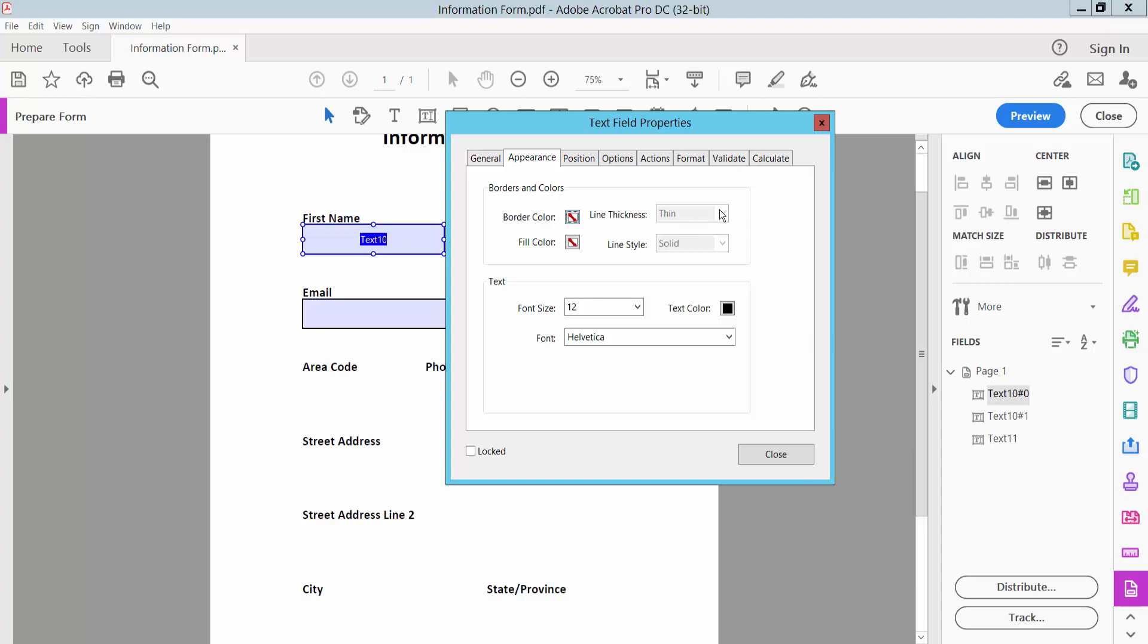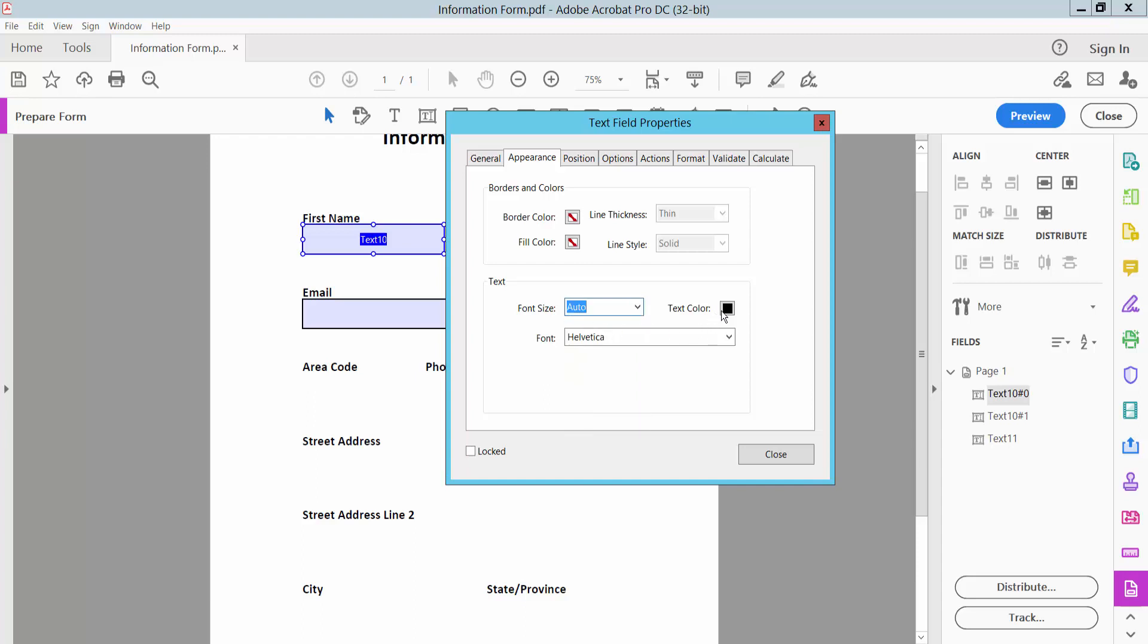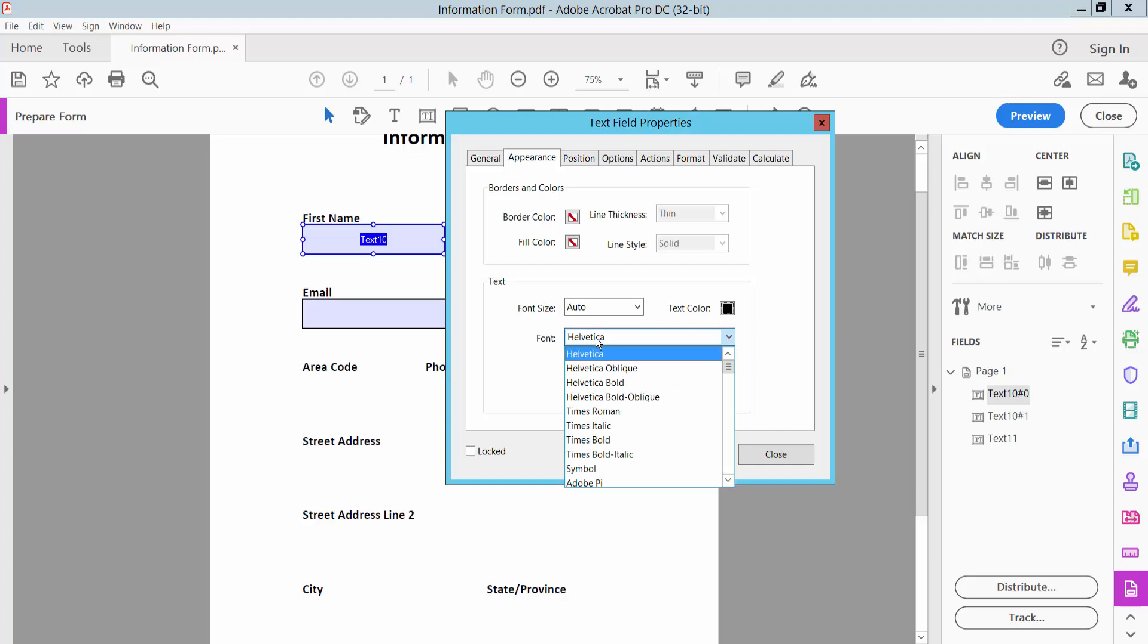Line thickness, field color, line style, and text font size. You can choose, we will choose Auto, and text color and text font style.